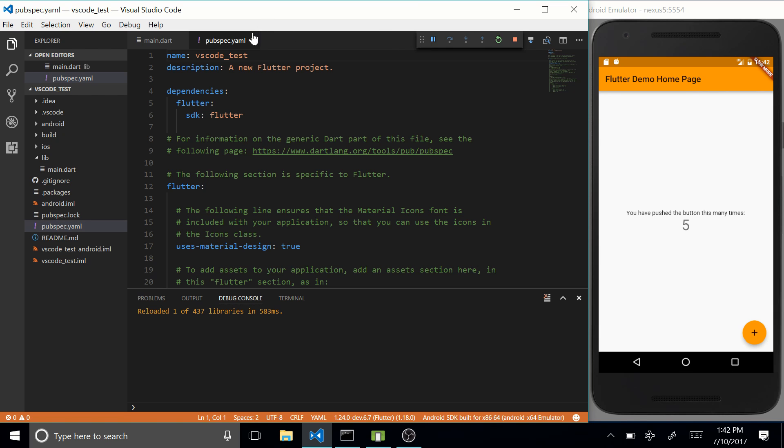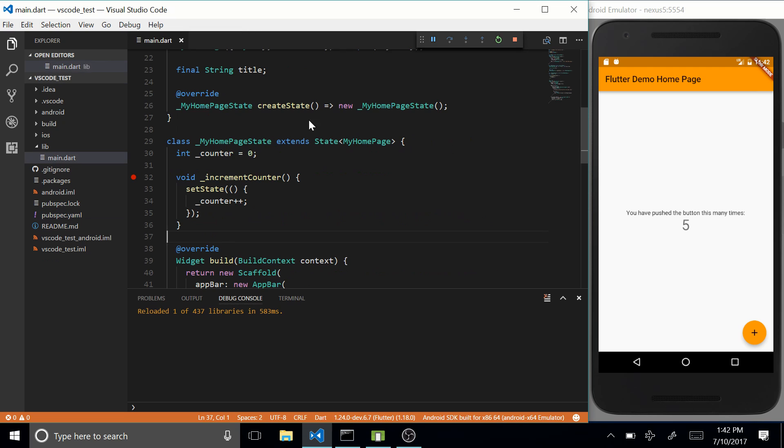Another cool feature about this plugin is that at the bottom over here, you see that I am running on Android SDK built for, so basically this is saying that I'm running on an emulator.